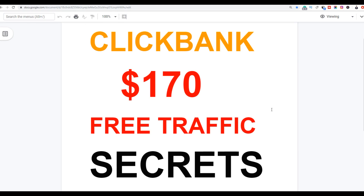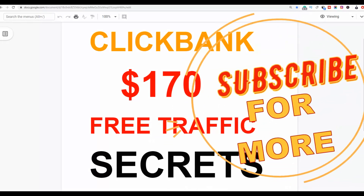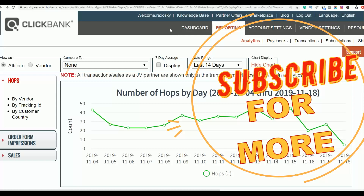What is up guys, it's your boy Rex and welcome back to the channel. Today I'm going to show you a simple step-by-step method to start getting some sales for free on ClickBank. All you have to do is watch this video step by step and don't miss any of the steps, as I'm going to show you how you can get targeted free traffic with this particular method.